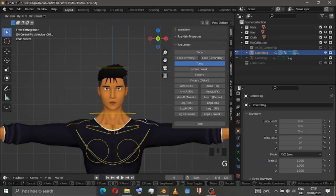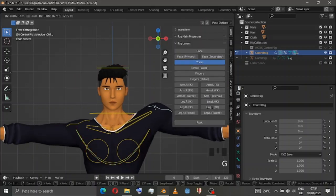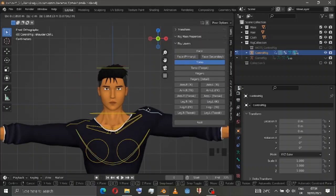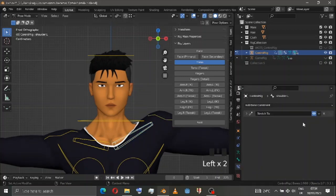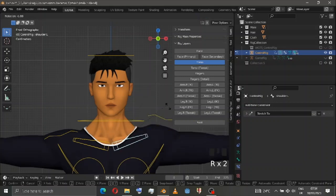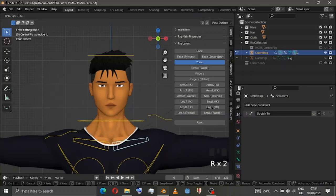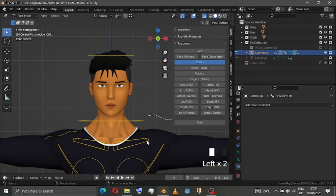In the shoulder area, there is a stretchy bone. If you don't want the stretchy bone, you can always disable it and rotate however you want. Let me put that back on.